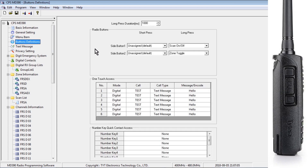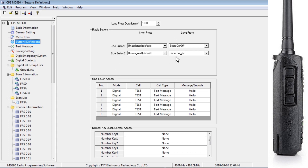Under Button Definitions — this is more personal preference — Long Press Duration is set to 1 second. Side Button 1 is the small button above the PTT button on the left side of the radio, and Button 2 is the small button below the PTT button. Under Short Press, I have them both set to Unassigned, so that when you're taking the radio off the charger or out of your pocket and accidentally press a button, it doesn't change any settings. For Long Press, holding the top button starts auto-scanning channels, and long pressing the bottom button does zone toggle. Anytime you see the word zone, think of it as a channel group or channel list.